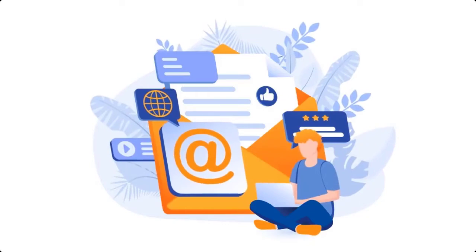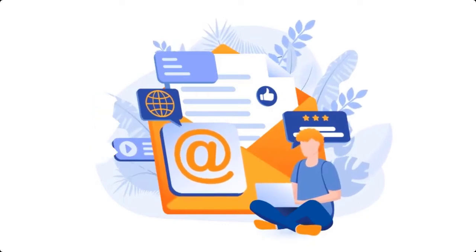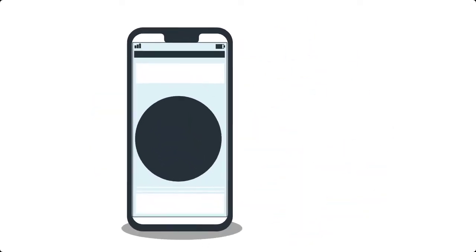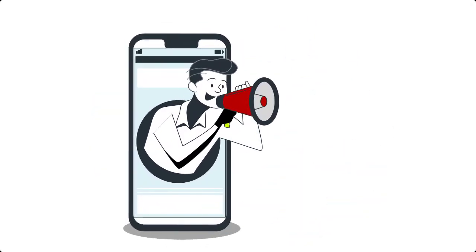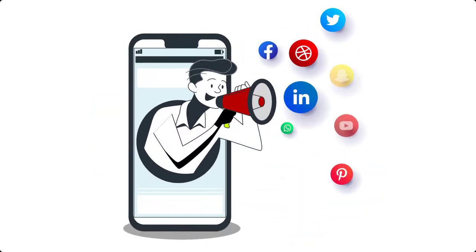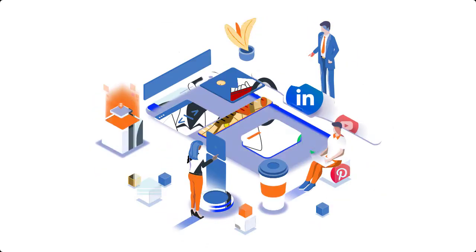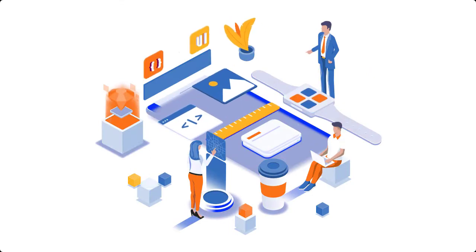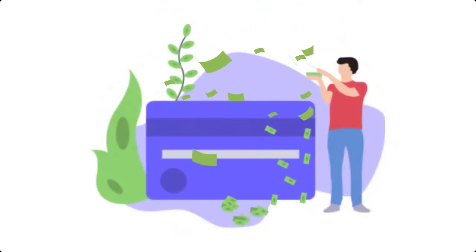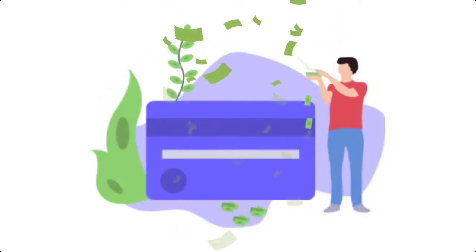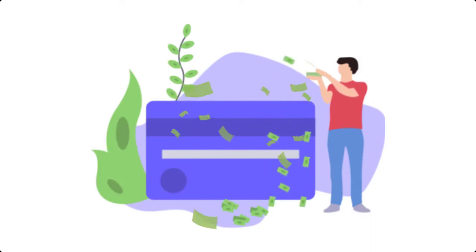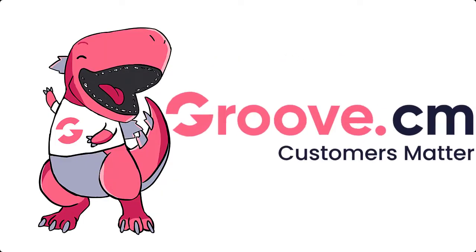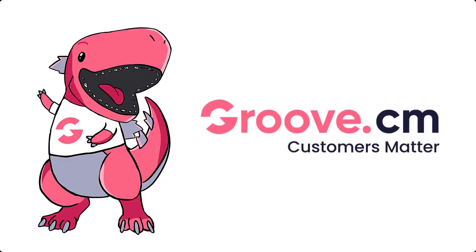That said, not all page builders are created equal. The best ones for SEO and any kind of marketing for that matter need to be created for marketers by marketers. Most available ones with these qualifications can be expensive, except for Groove.